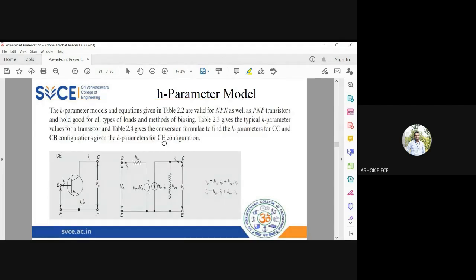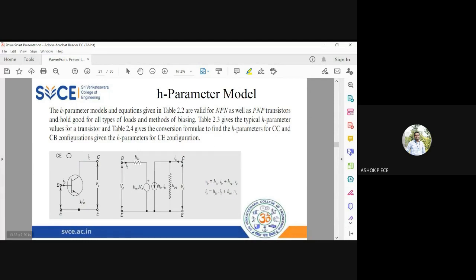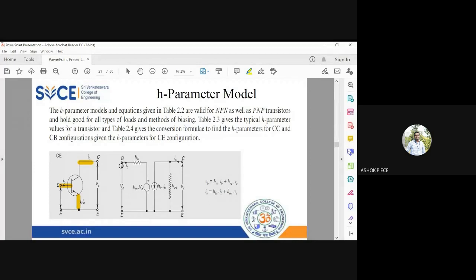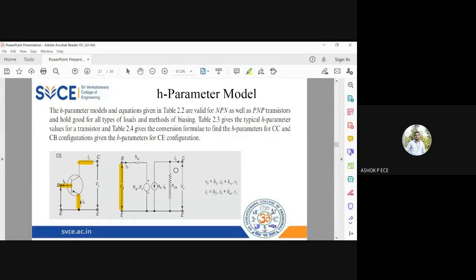Okay, this is the same thing for common base. They have drawn three separate diagrams for common base. First one is common emitter. You see, emitter is grounded, base is the input, output is the collector. In the equation, hie, hre, hfe, and hoe, input voltage is vb so they have drawn v1 is replaced by vb, current is ib base current, output voltage is vc and output current is ic.